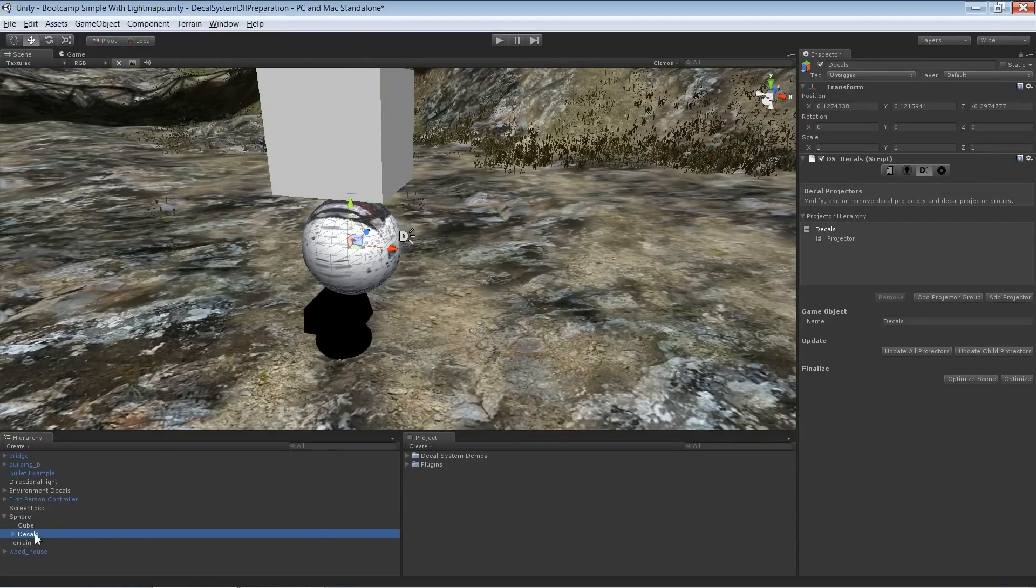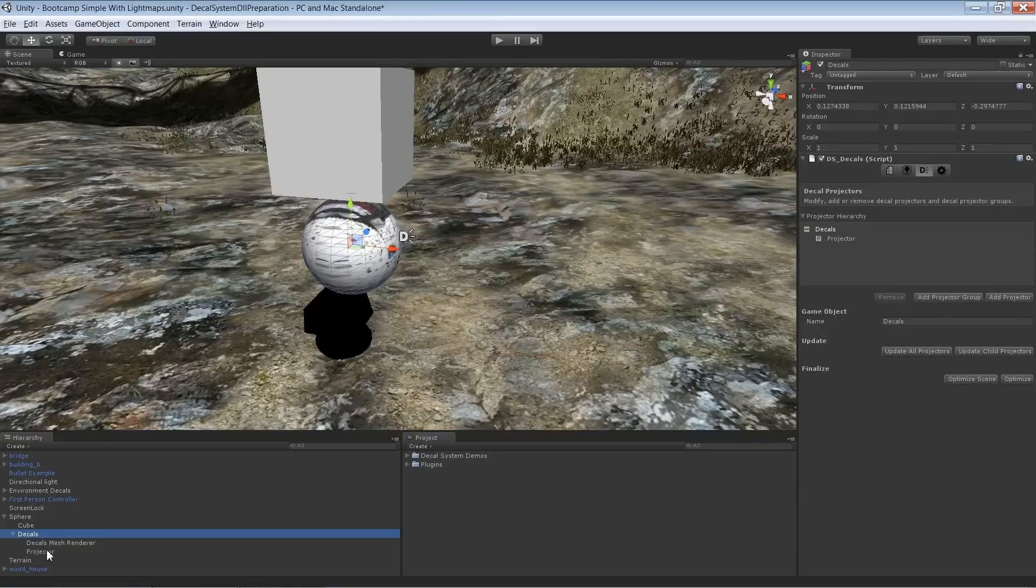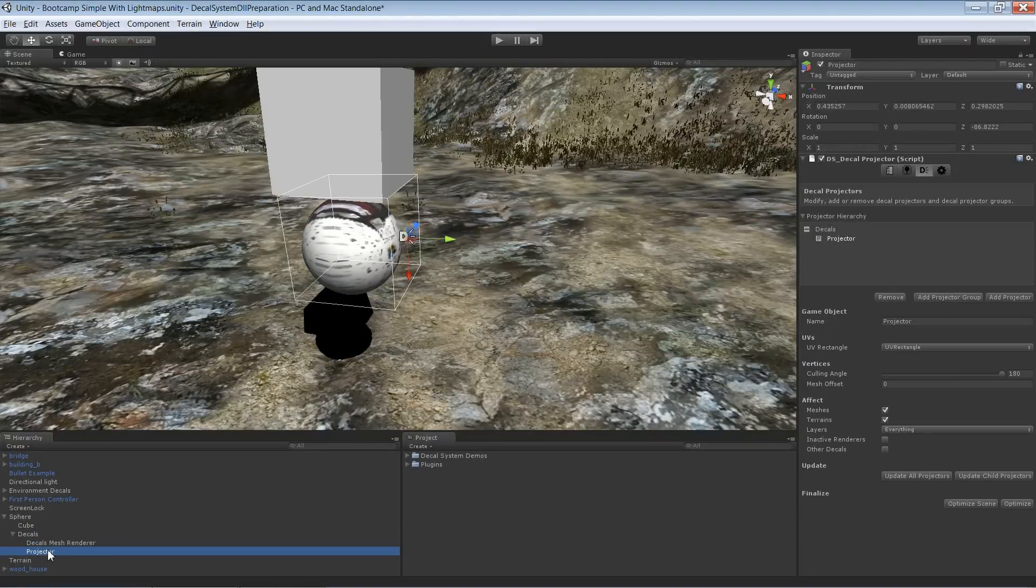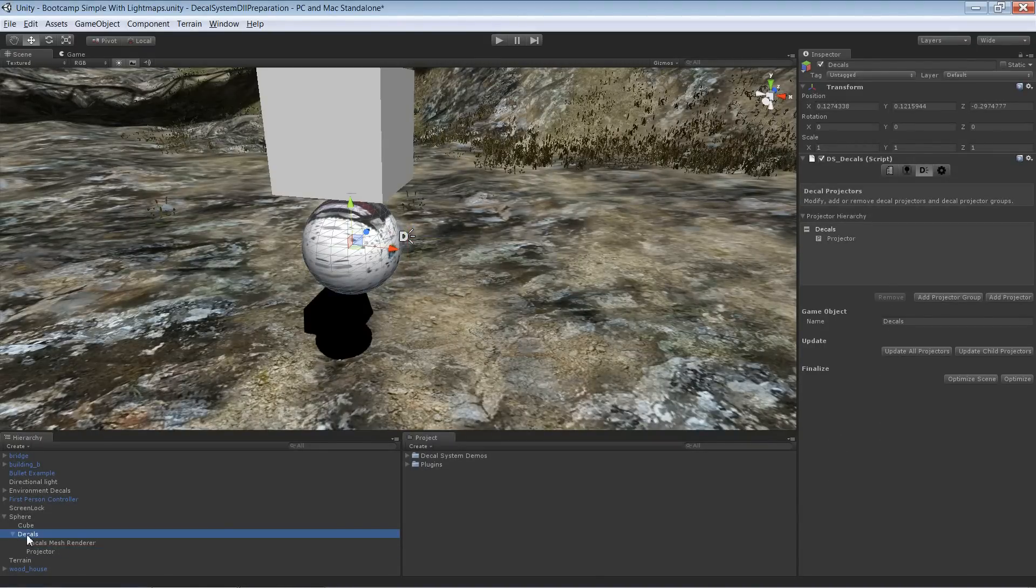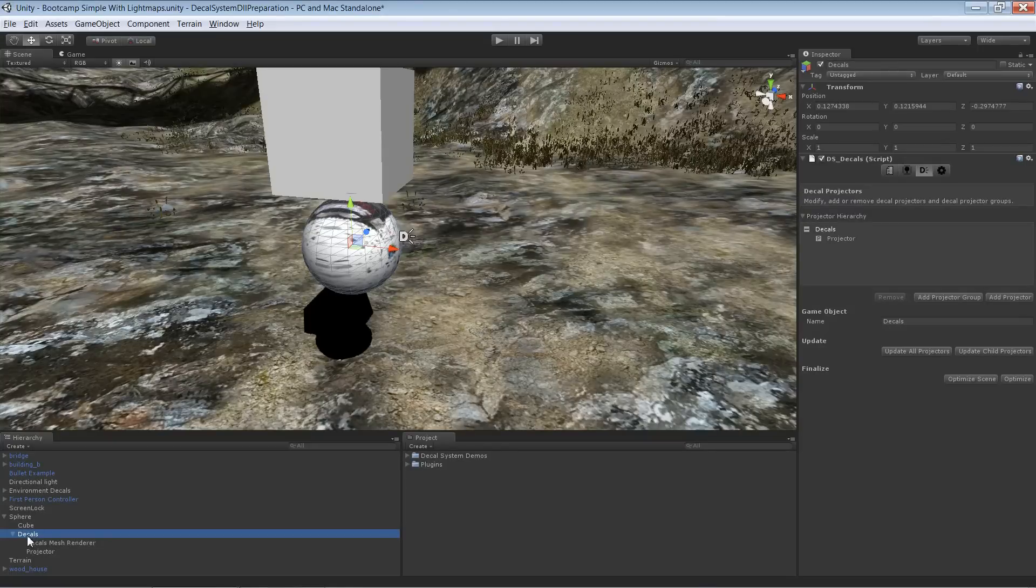It's important that you use the decals instance and not the projectors for that. So the decals instance itself has to be a child, not projectors only.